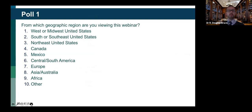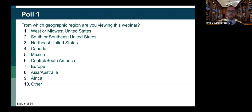We're going to start out with a general question: from what geographic region are you viewing this webinar? South or Southeast U.S., Northeast U.S., Canada, Mexico, Central South America, Europe, Asia, or Australia? Most folks here — almost half — are from the Northeast U.S., but we have some individuals from all over the world. Welcome, everyone.